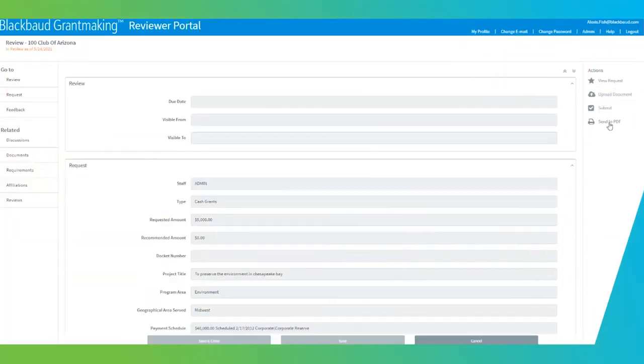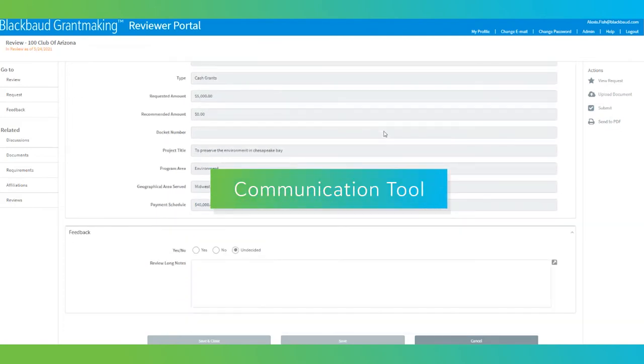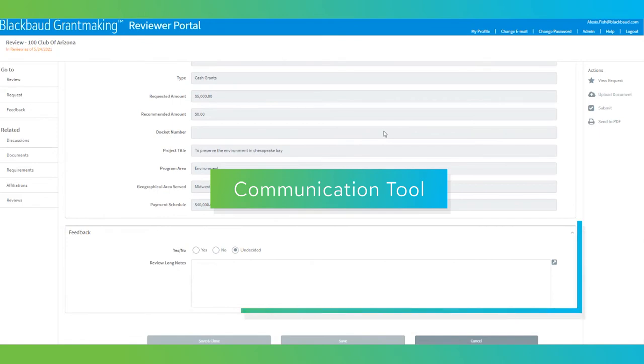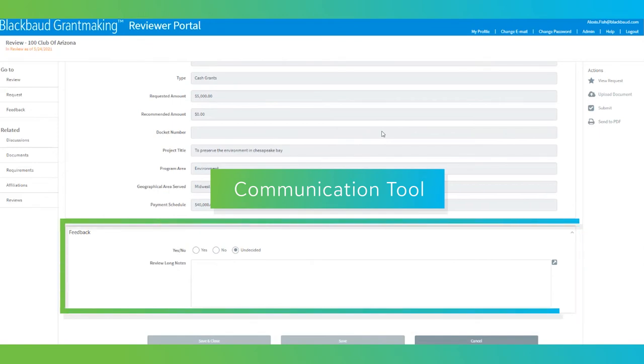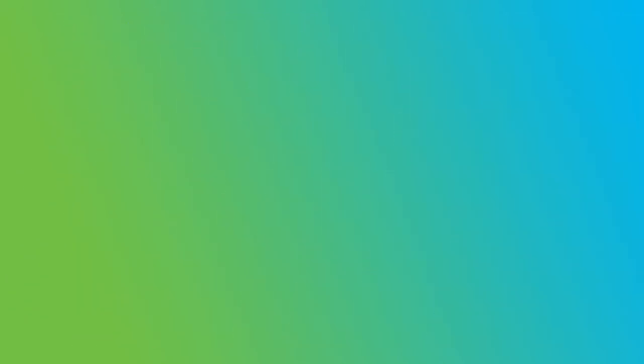And the reviewer portal not only enables board members to review, score, and comment on applications, but it's also a communication tool where they can message with you and each other, making sure that everything is easily found in one place.